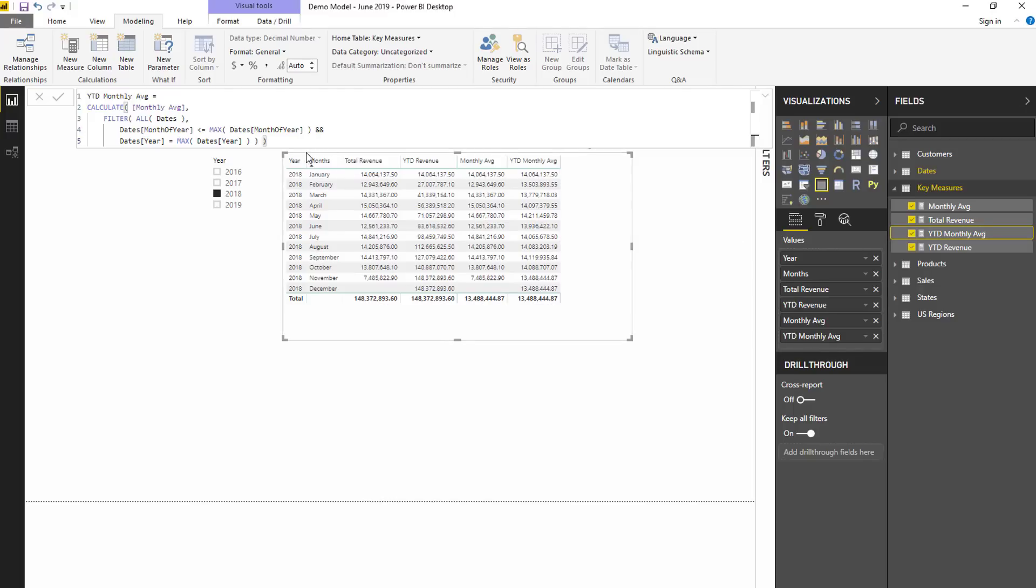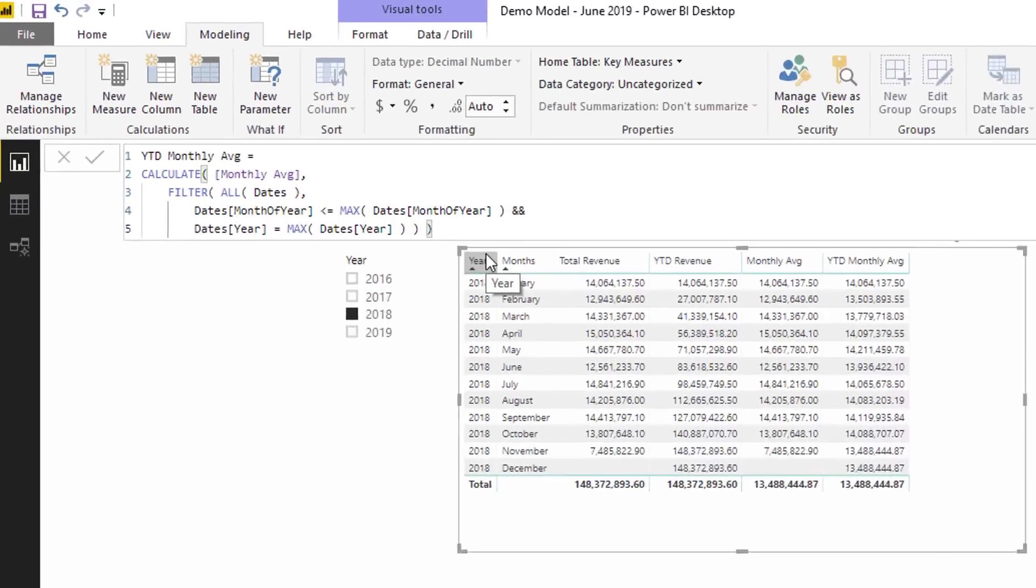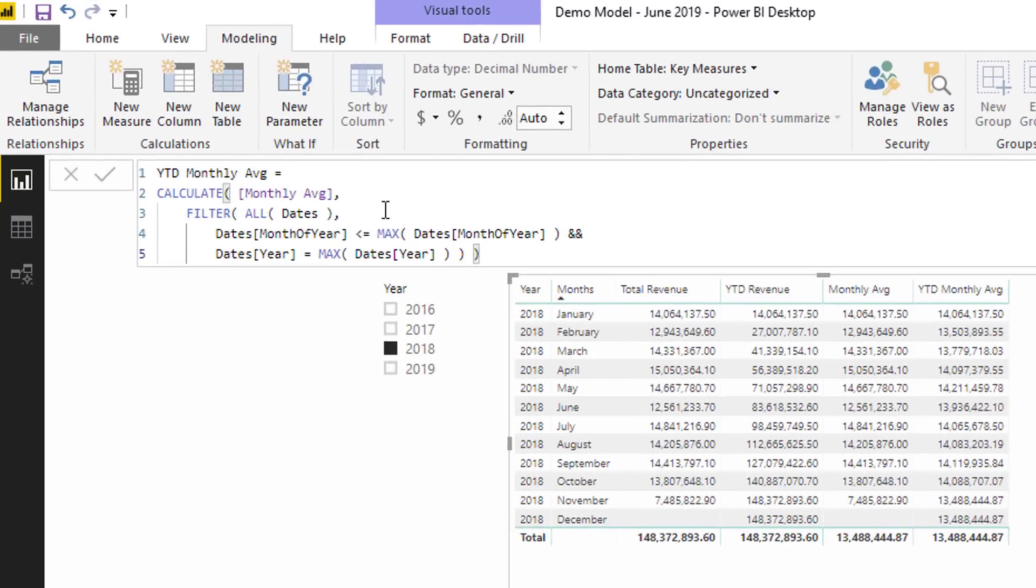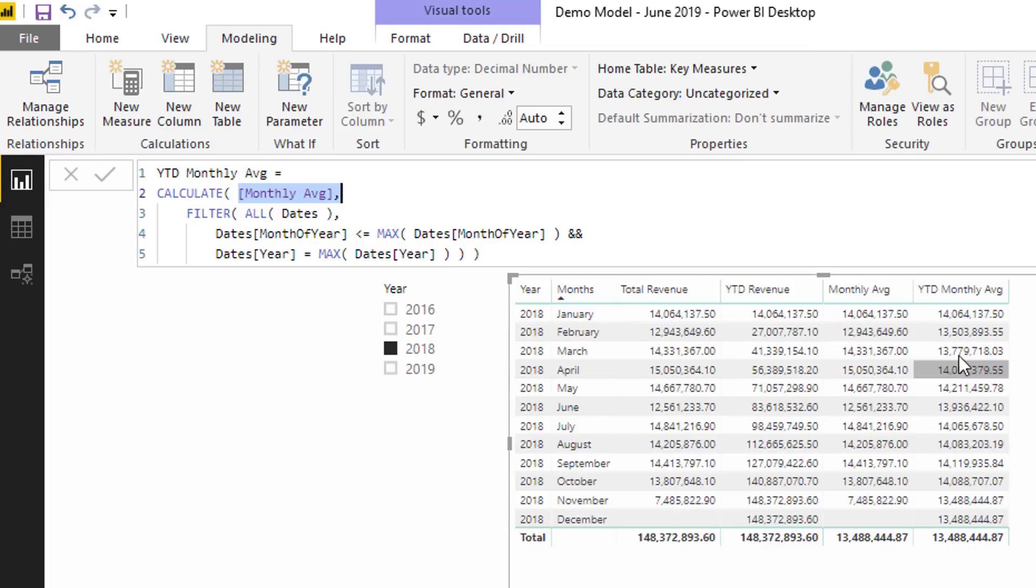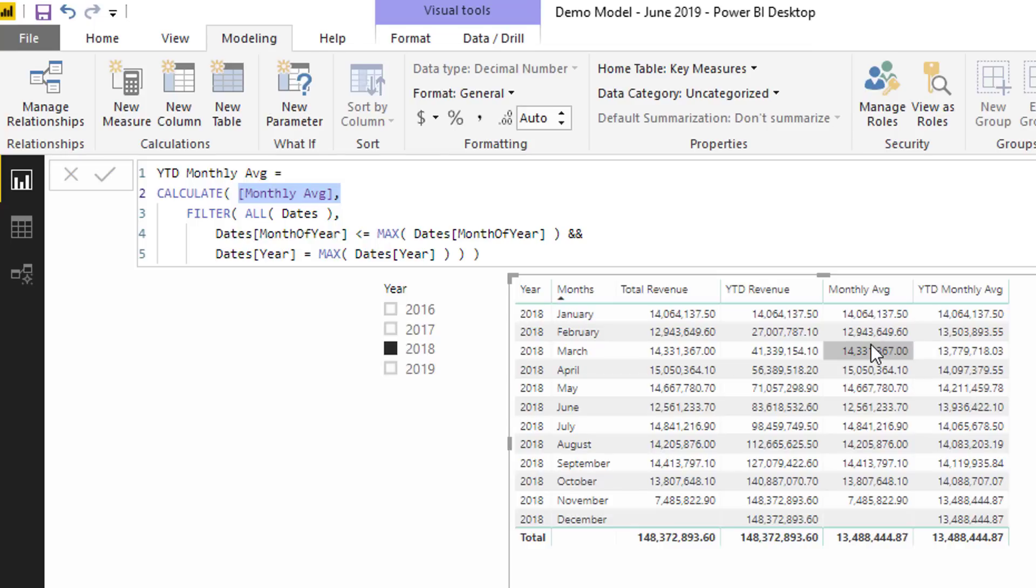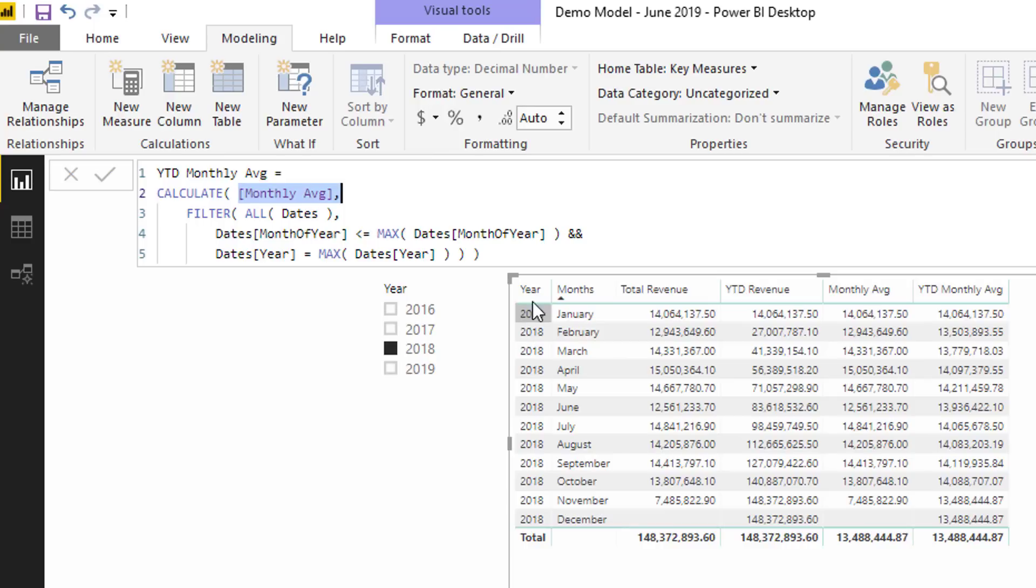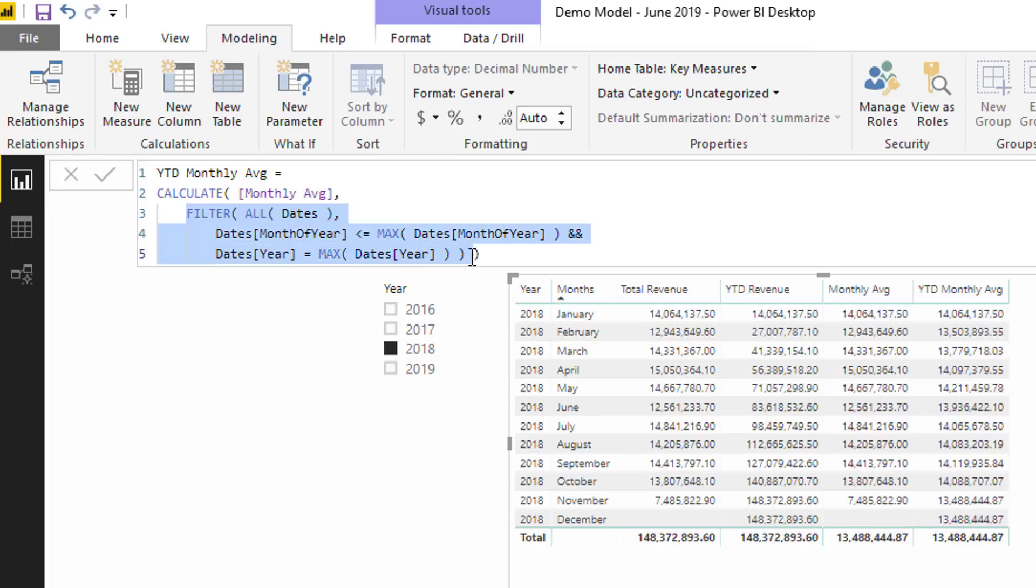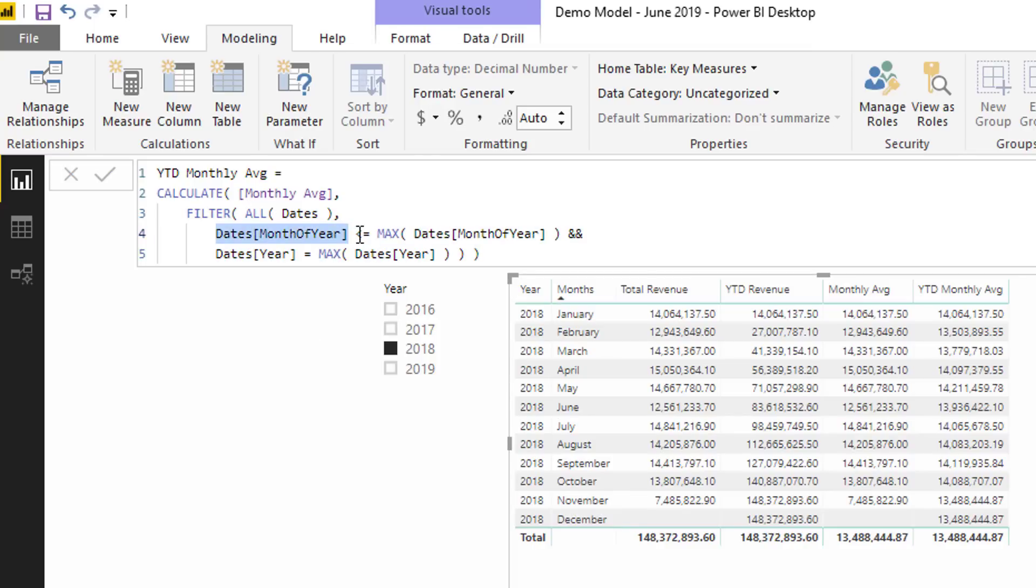Basically what it's doing in theory is at every single row here it's going and looking back through every single month prior to that month including that month, and then averaging all of those out. That's giving us the ongoing average or basically like the rolling average if you think about it in that way. This is the formula that's been used. This is slightly different to other formulas you can use for like a rolling average, mainly because of the context in which we have in this particular table.